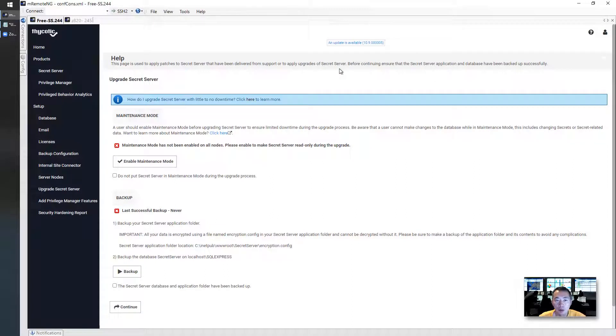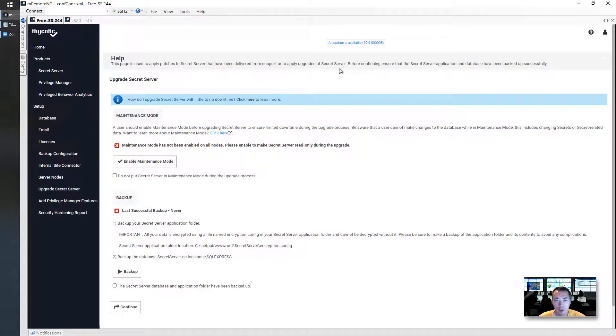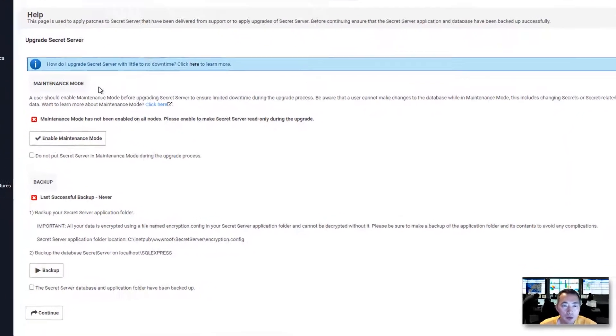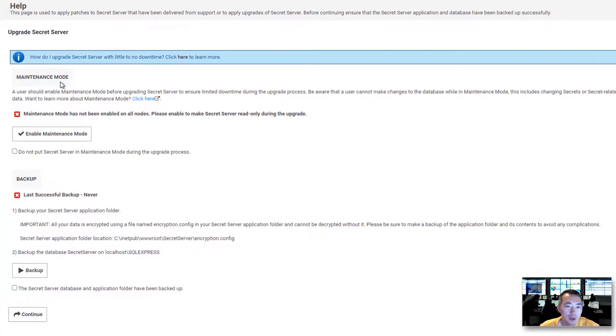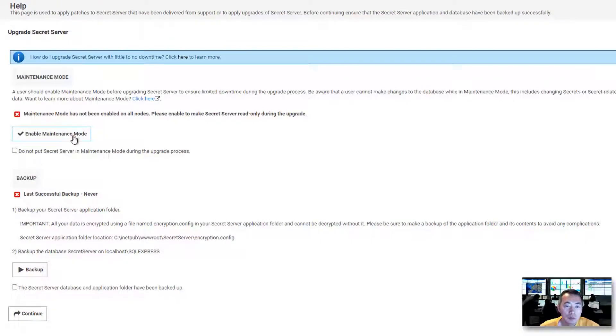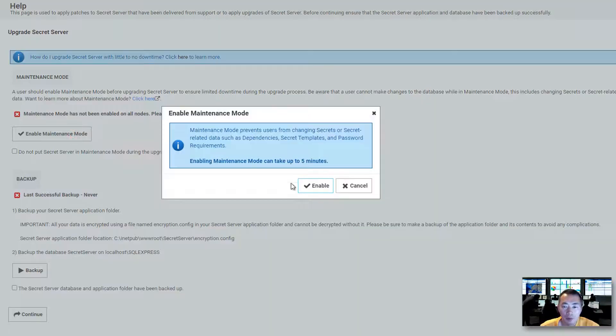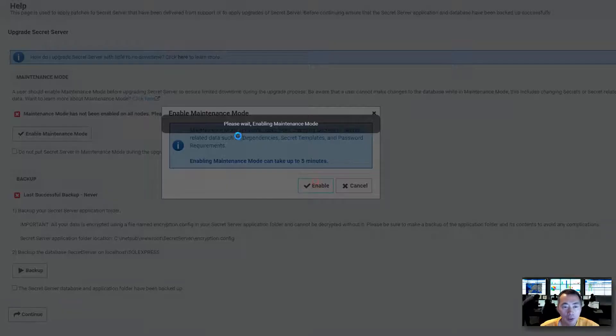They will bring you to this easy web GUI update wizard screen. You can follow those steps. First thing, enable maintenance mode. One click, enable. The first step done.